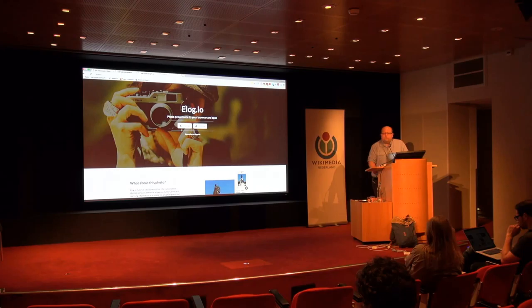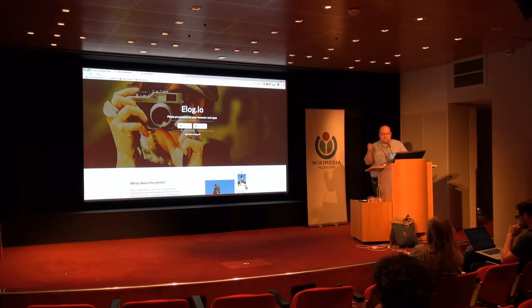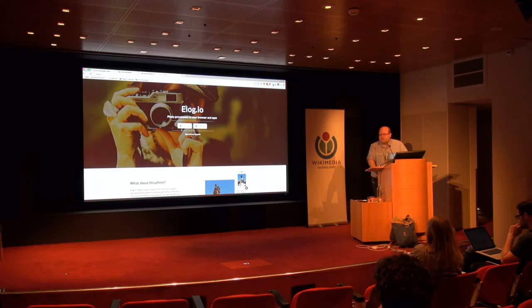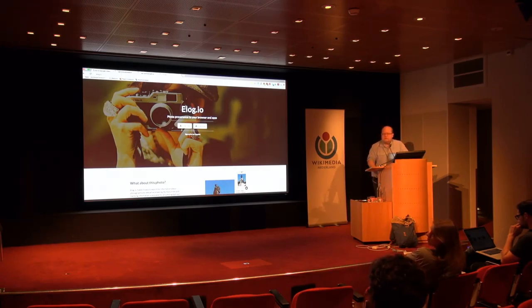We could also set up systems so that GLAMs could know when their works are being reused online. Paul Keller this morning envisioned some kind of ping mechanism, which is a use case we've also explored in Elogio.